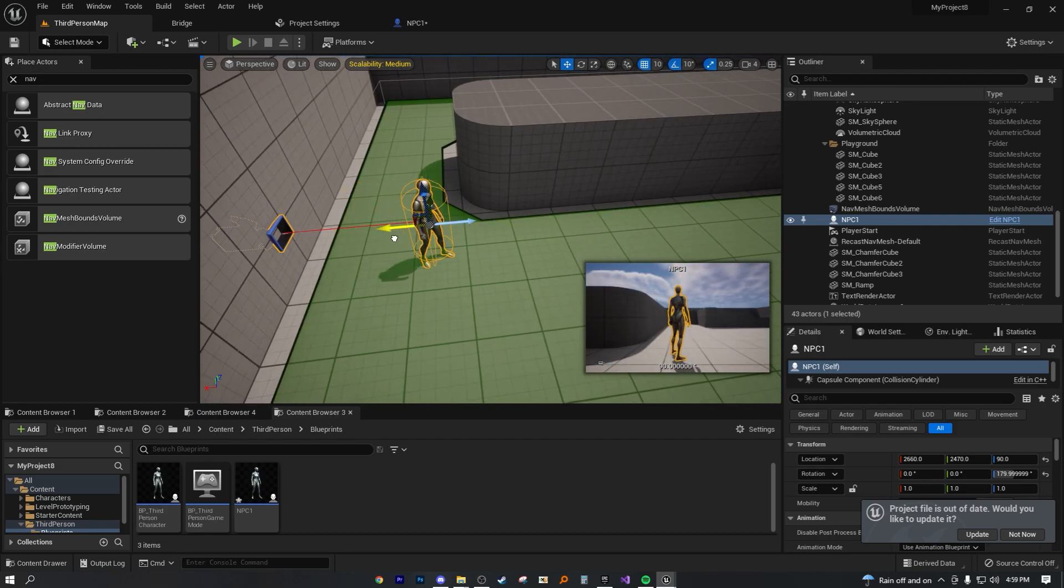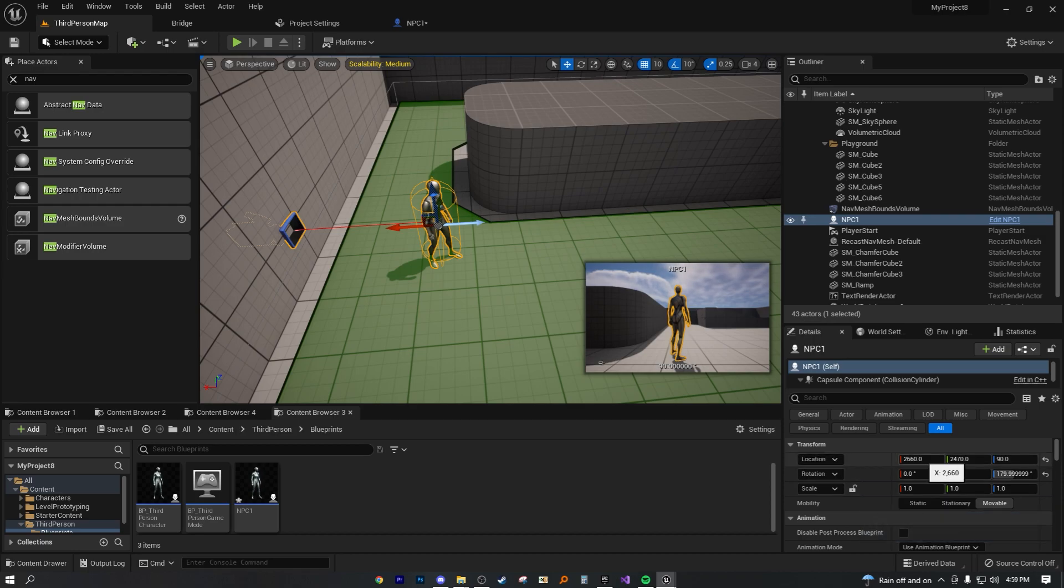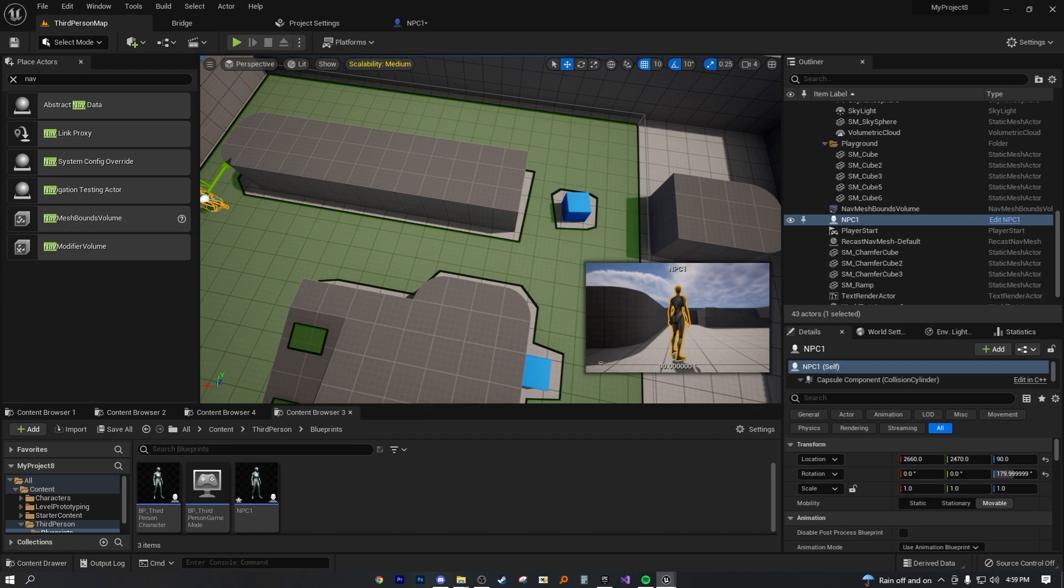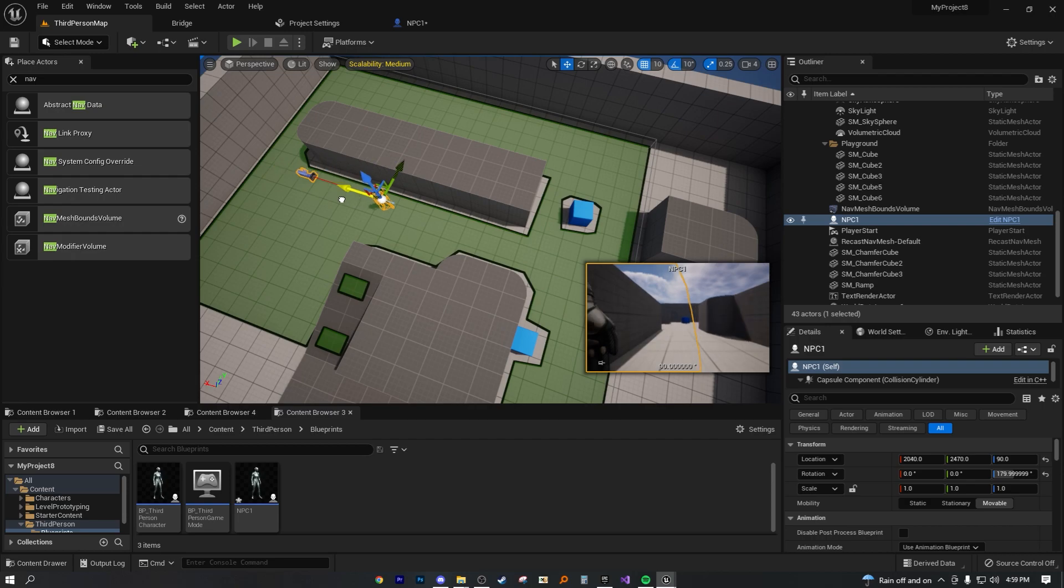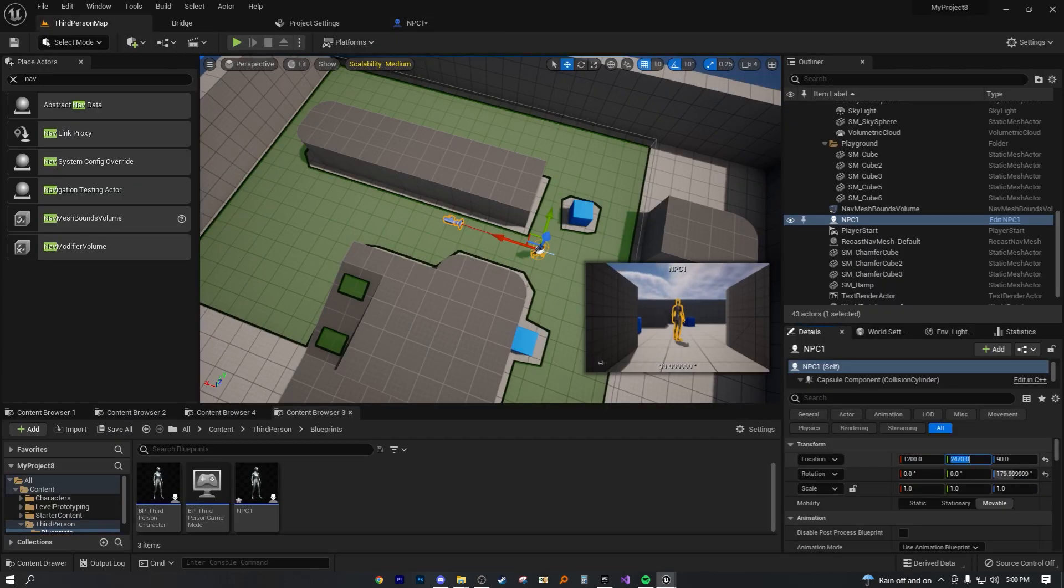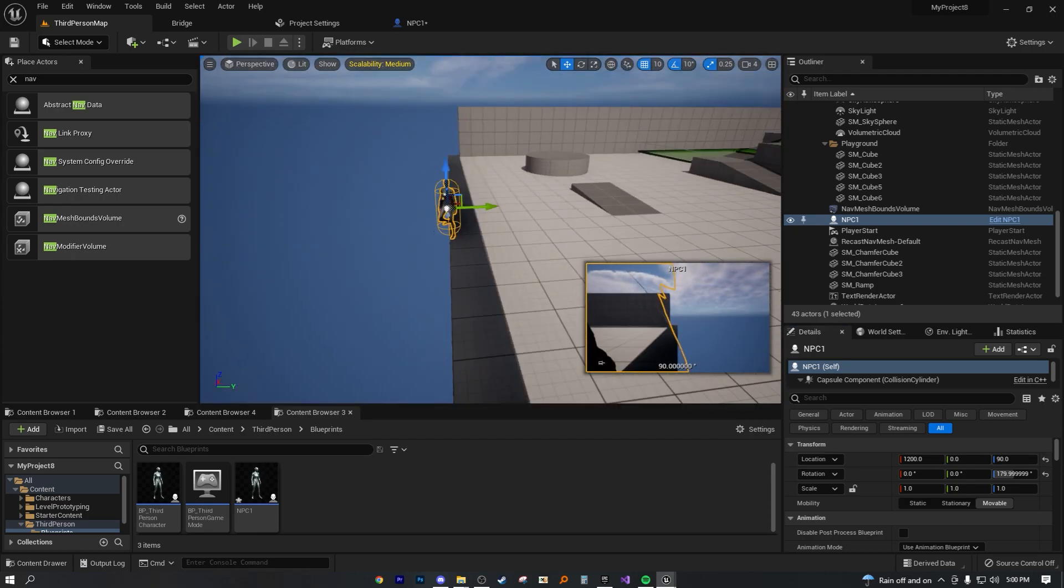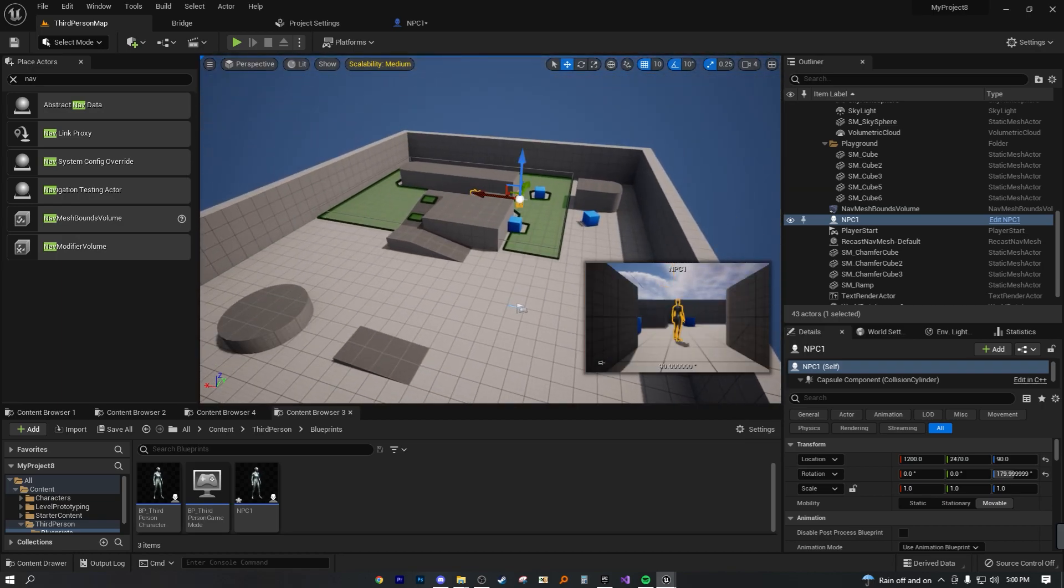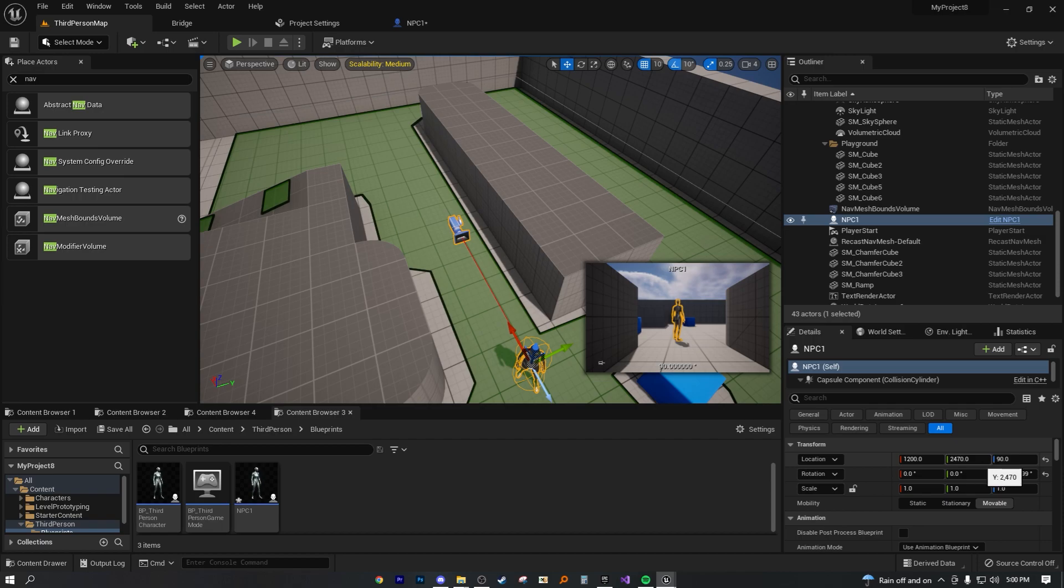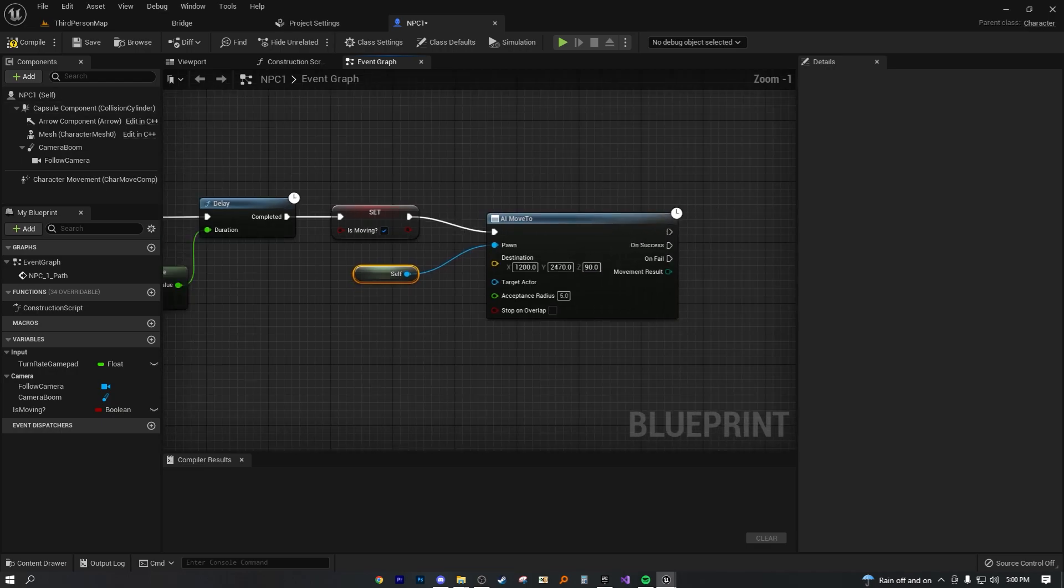So this NPC is going to start at this location. We're starting at 26 on X, 2660 Y, 2470, and Z 90. Now this is our starting location. So if we want to move on this sidewalk, that means we're only going to be moving on the X axis. So if we're going to move to around this location, that's 1200. So that means on this destination, we need to set this up as 1200.